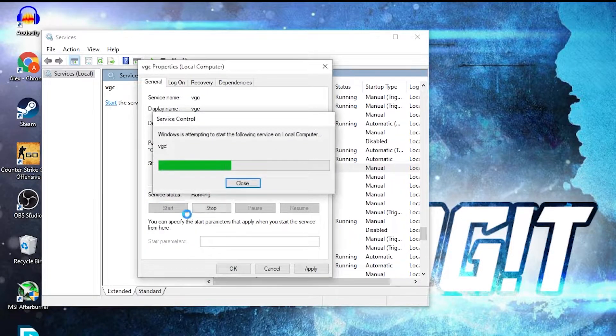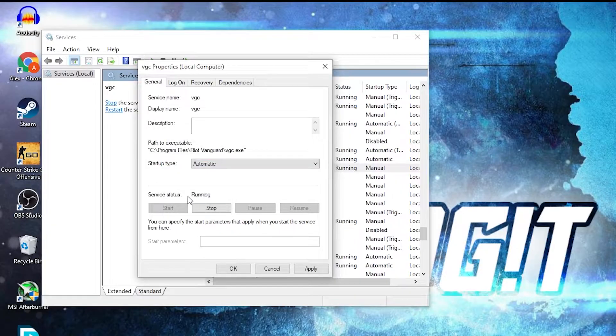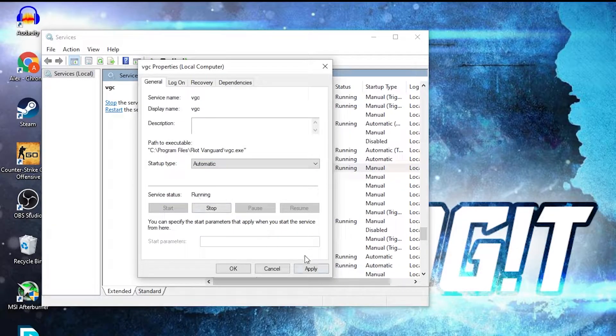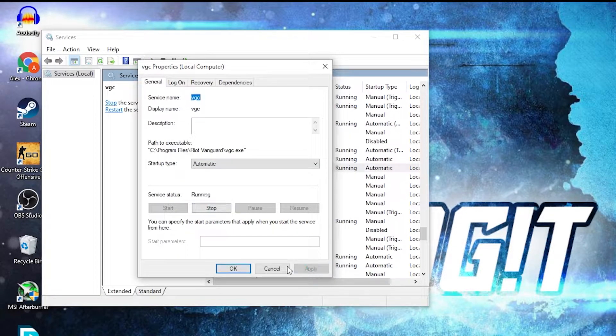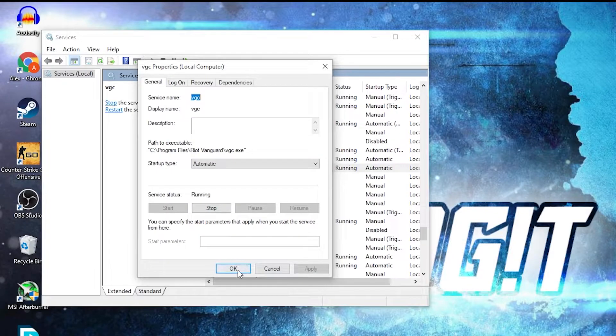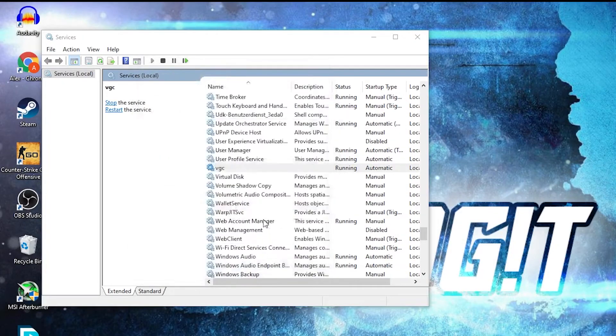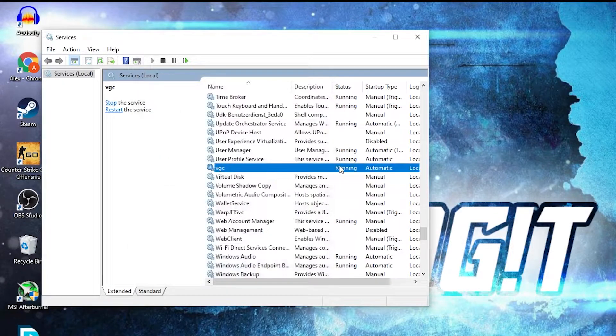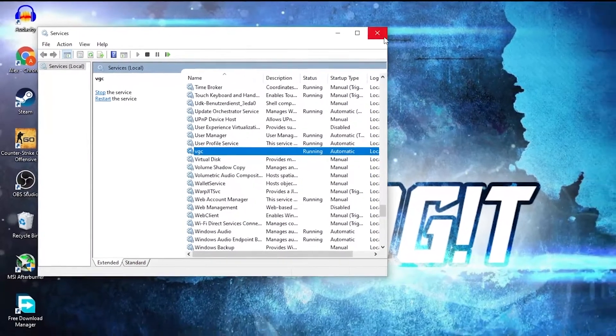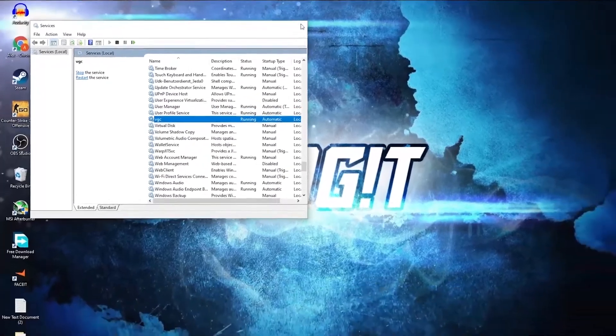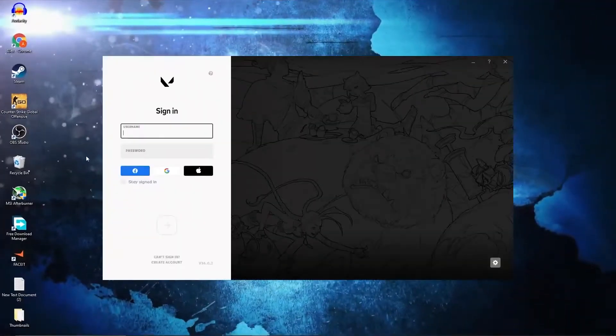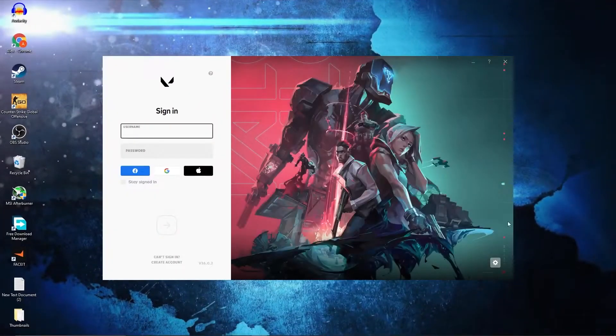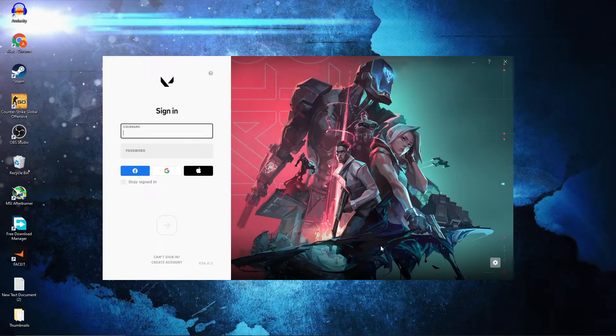Press Apply, then OK. Now it will start automatically when the game opens. Close Services, open the game, and now it won't appear that you need to restart anymore. And that's all you had to do.